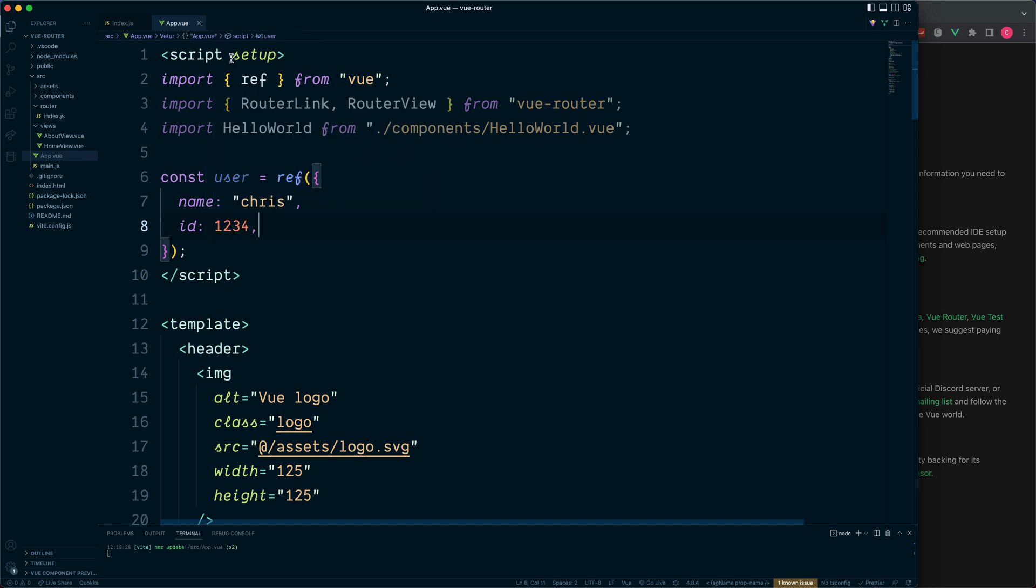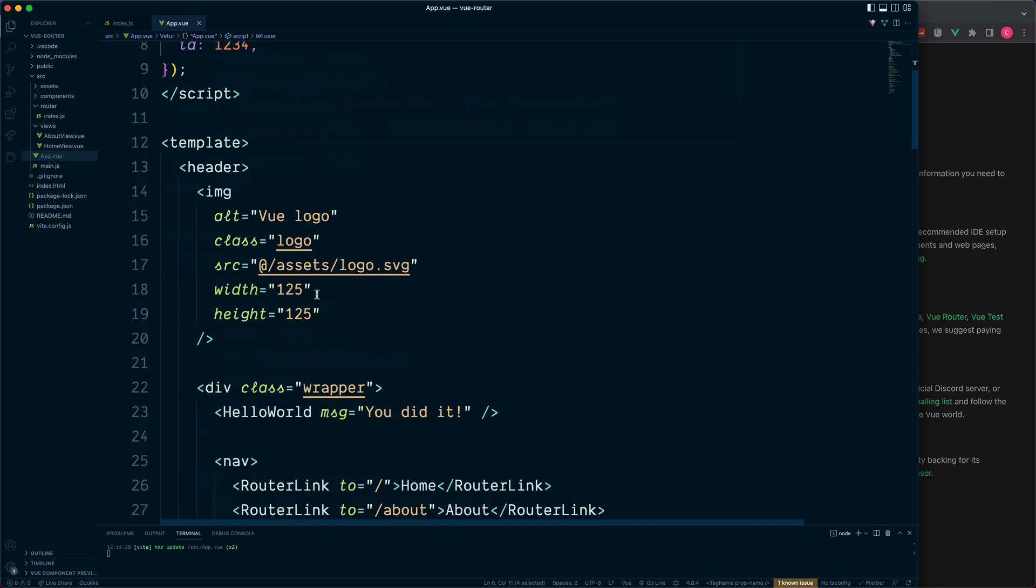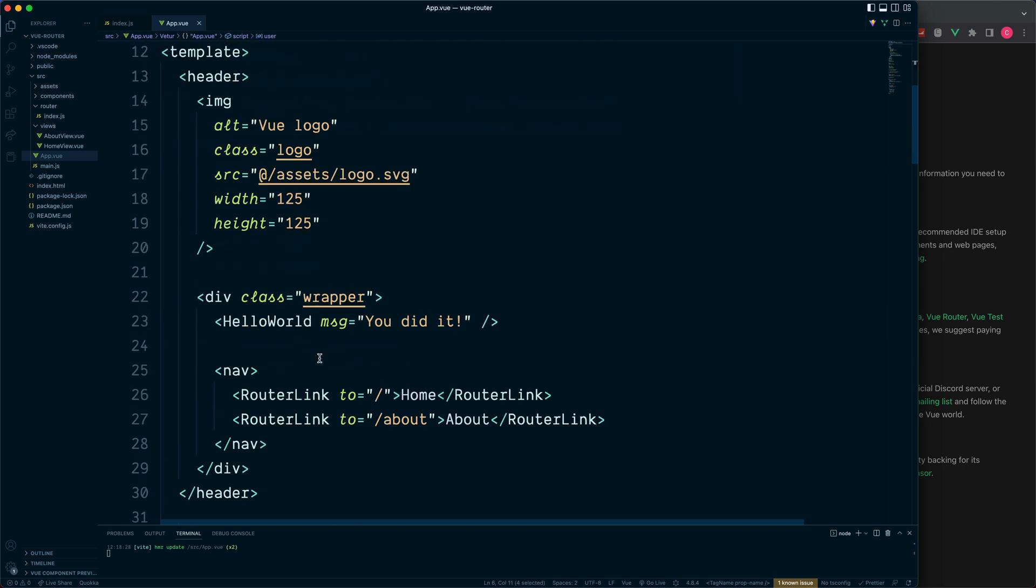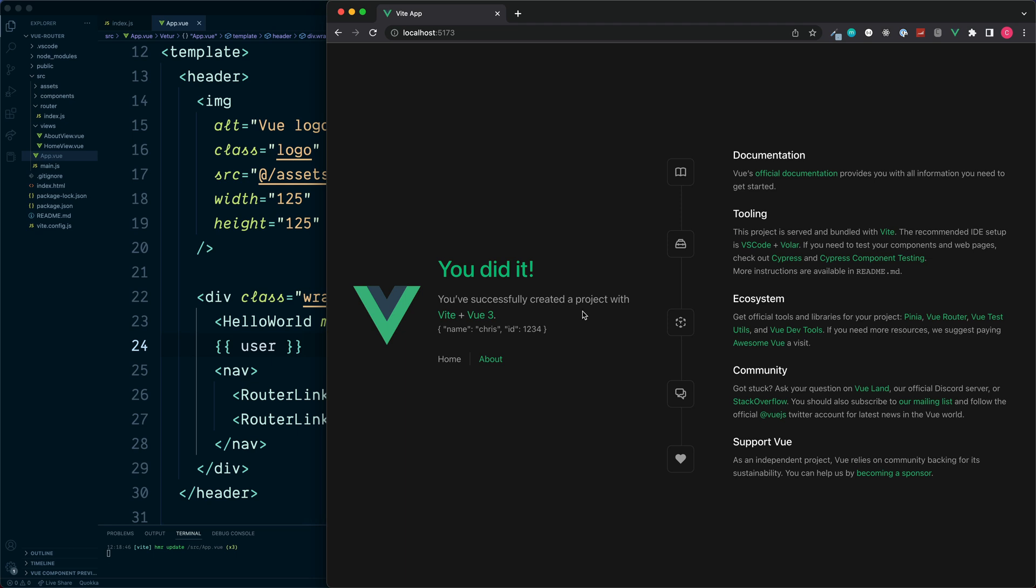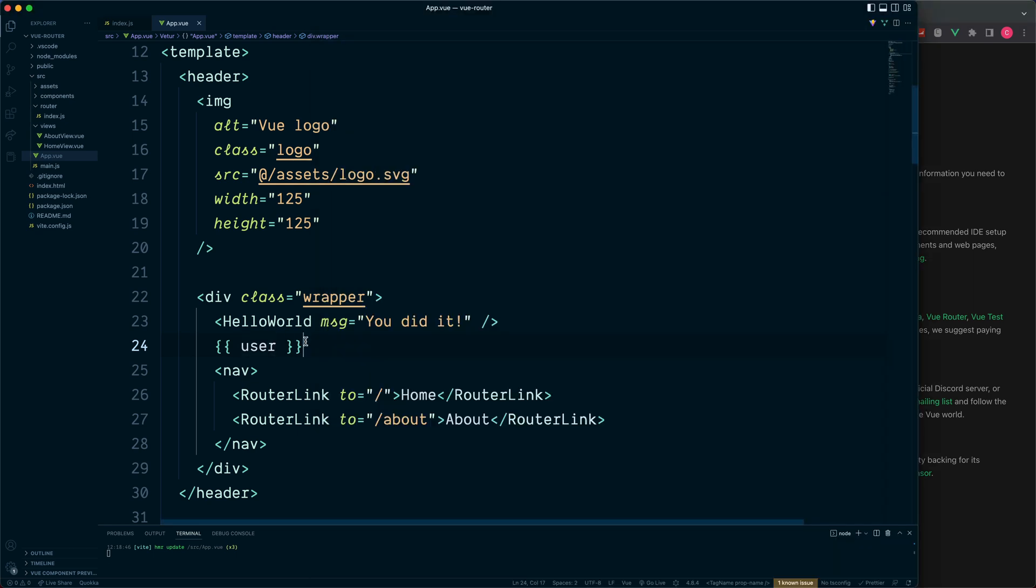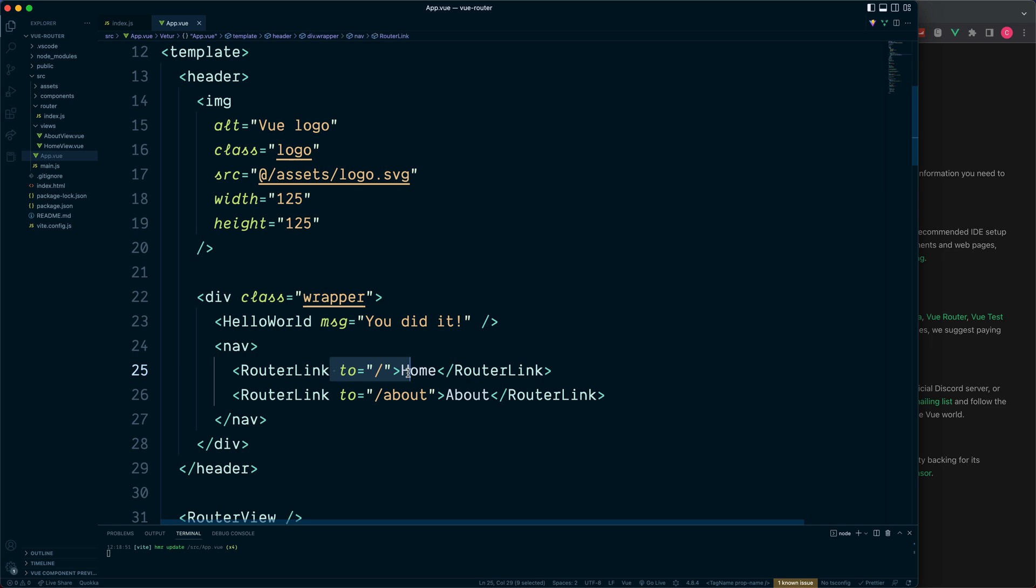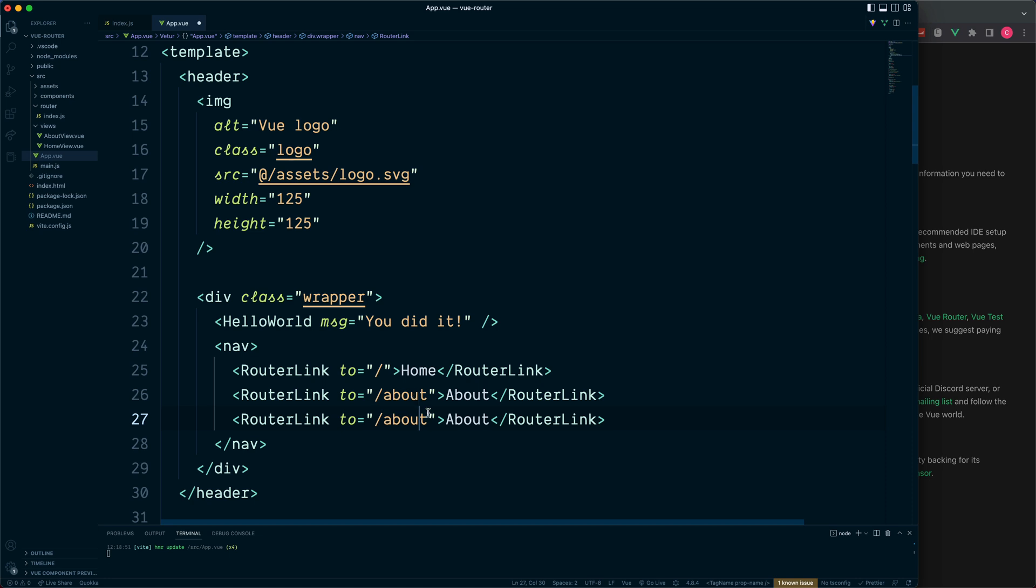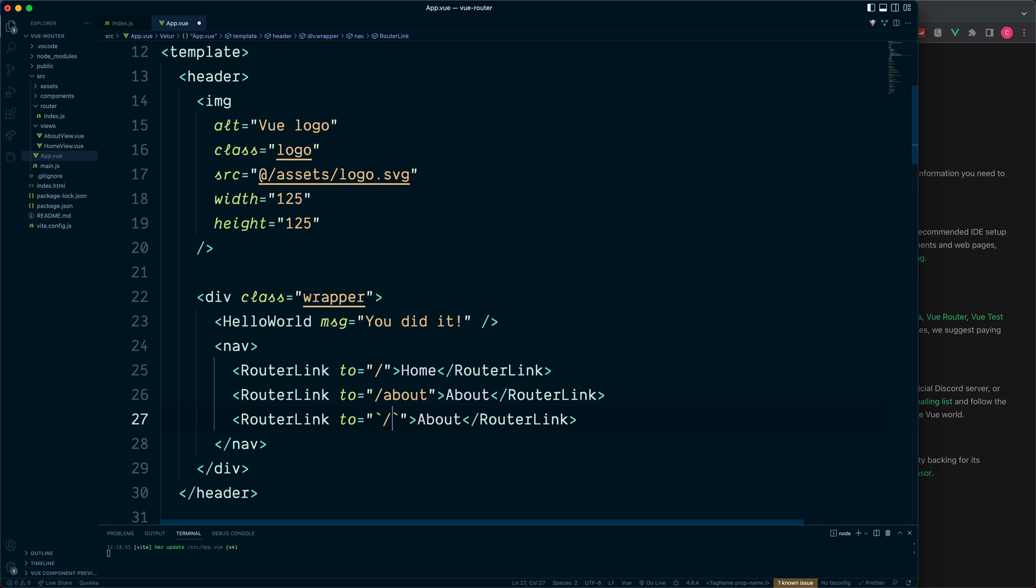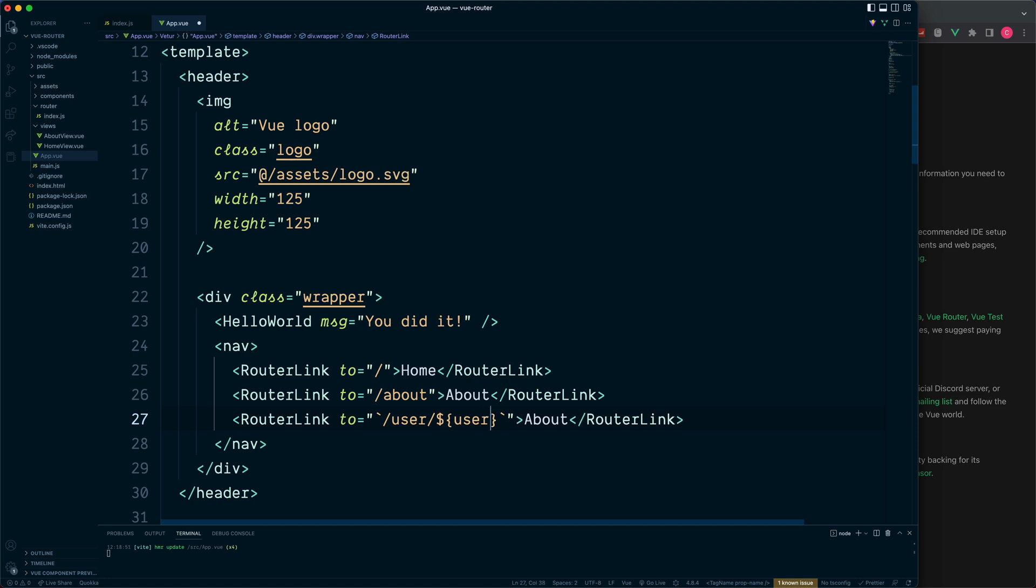Since we are making use of script setup, our user will be automatically returned back from our script and made available to use in our template. We can open this in the double curly braces. There's the data which we need, but we can also make use of this inside of the to prop. Let's duplicate this and we'll take a look at an example. We still need the double quotes to surround all of this, but we can make use of the JavaScript backticks to introduce JavaScript variables. So we may want to go to something like forward slash user, and then using the dollar symbol and the curly braces, we can output our dynamic data such as our user dot ID.